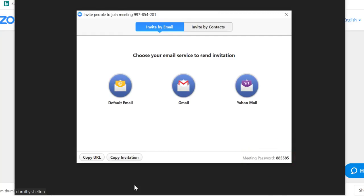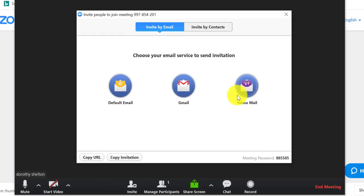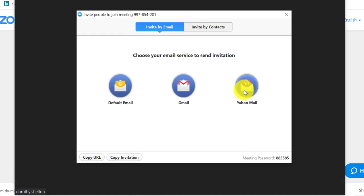You can also choose an email service that you can send your meeting invitation to. For example, if I click on Yahoo Mail, I can select which email address I want to send my invitation to. I'm going to X out for now.